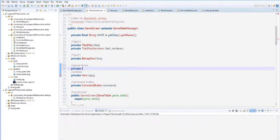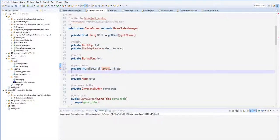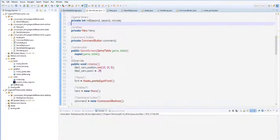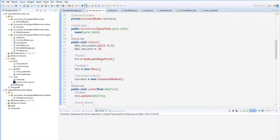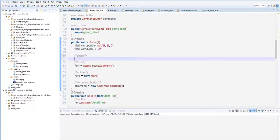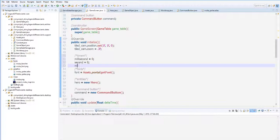Second, and minute. Okay, so when we initialize the timers, millisecond will start at zero, second also zero, and minute also zero.